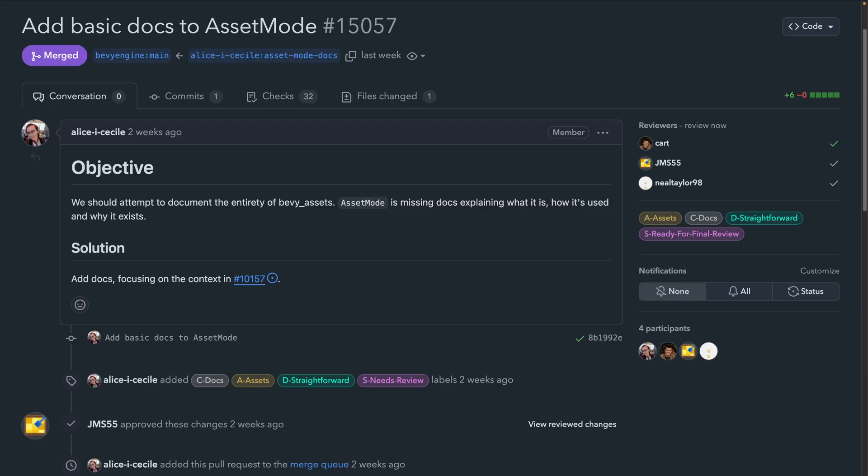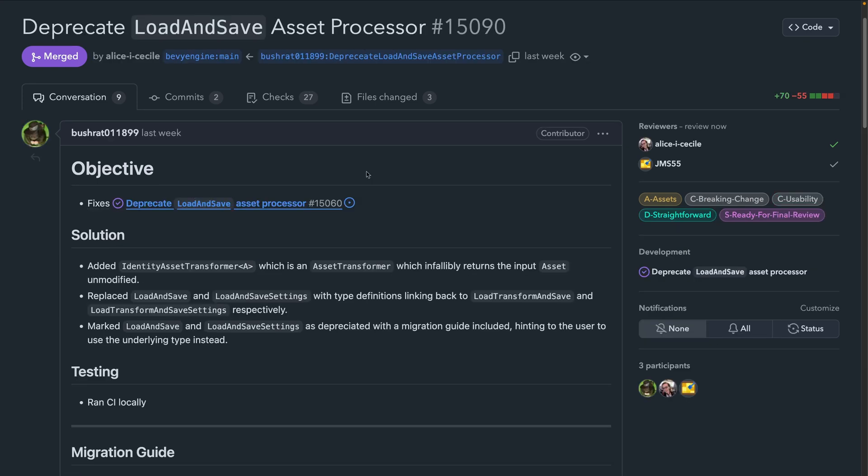And alongside some other PRs, asset documentation is getting a boost, including in 15057 for asset mode. And with that newfound clarity, some changes are being made as well.